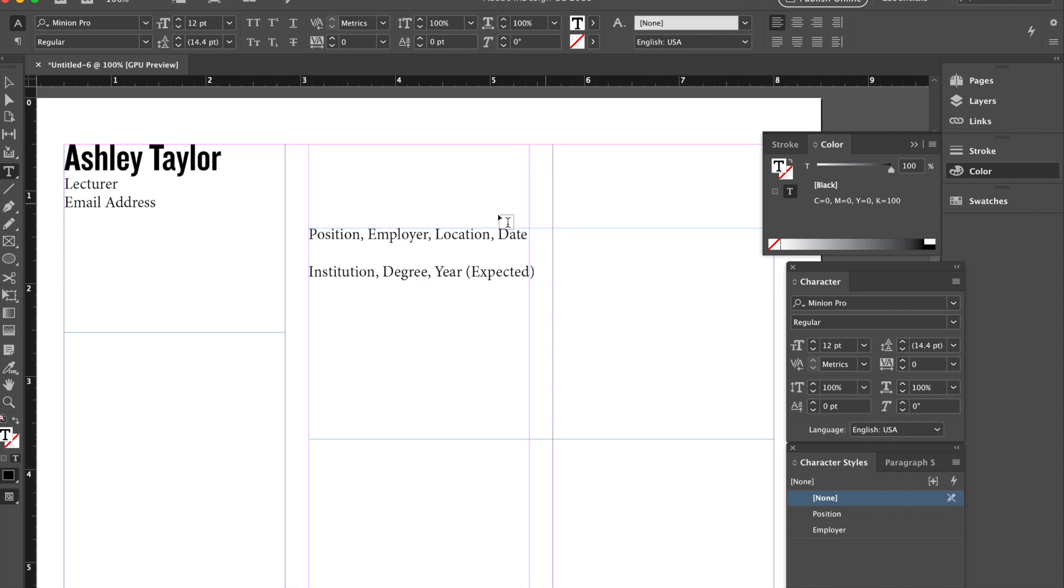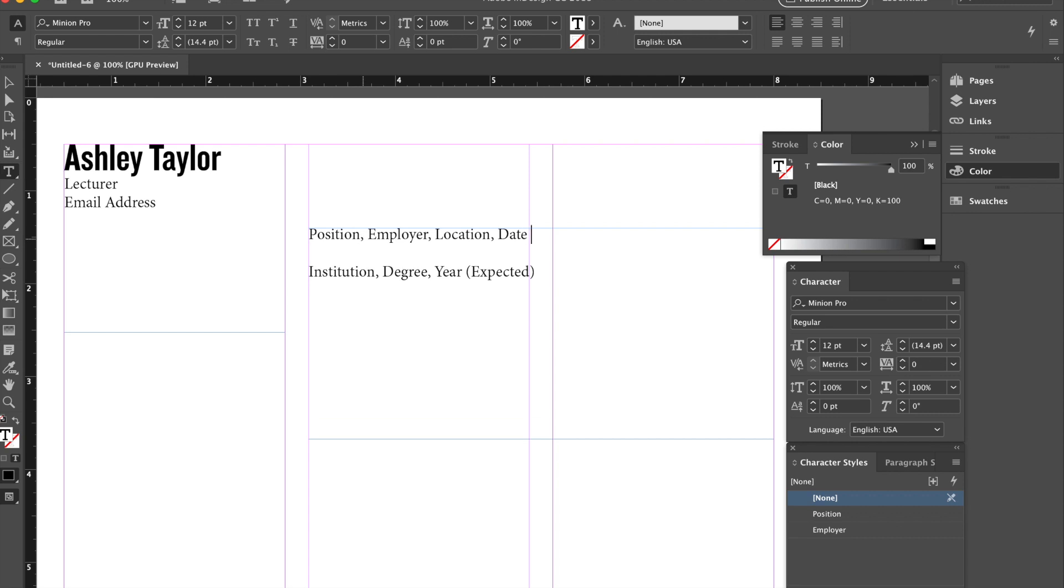If you're going to pursue first your work experience, you're going to need at least the position, right, whatever title you're given, the employer, the location, and the dates you worked there. If you are currently working somewhere, you're going to indicate when you started and then you might write to present. So for example, 2015 to present like that.